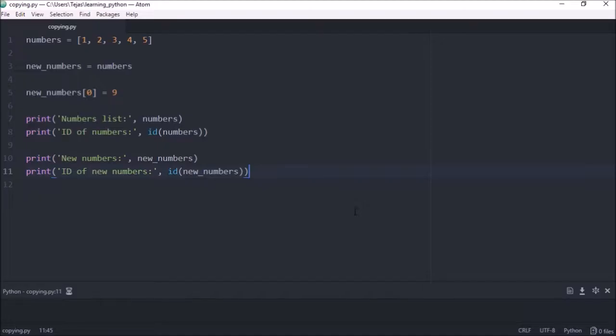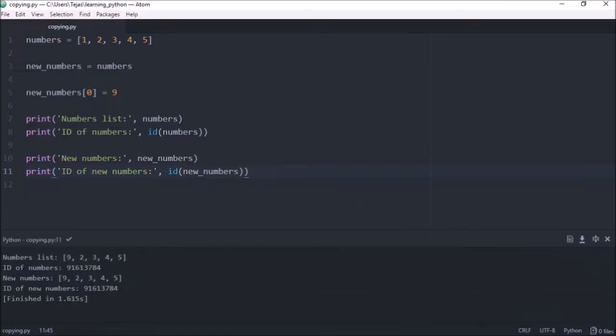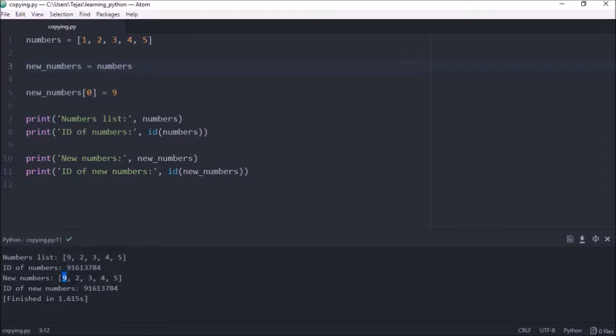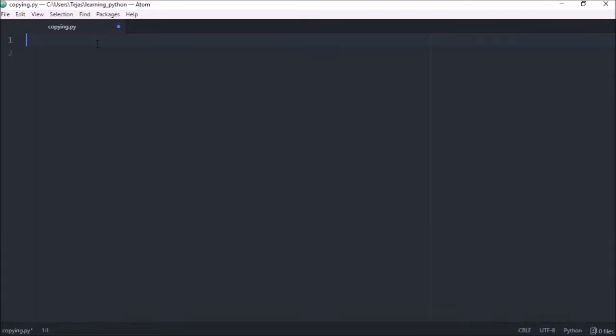Now if we run that, we can see both variables actually point to the same object as the IDs are the same, which means new_numbers isn't actually a copy of the object but just a reference to the original object. So if we make a change to new_numbers, changing the 1 to the 9, we also get the same change for the original object. So if we want to create a real copy of an object, Python provides us with a module copy.